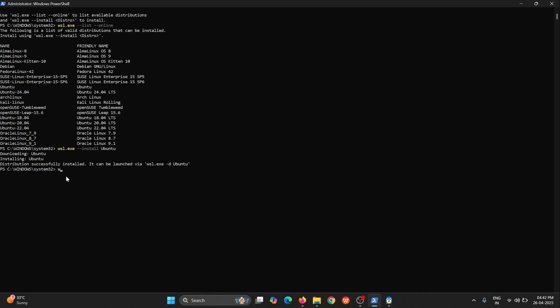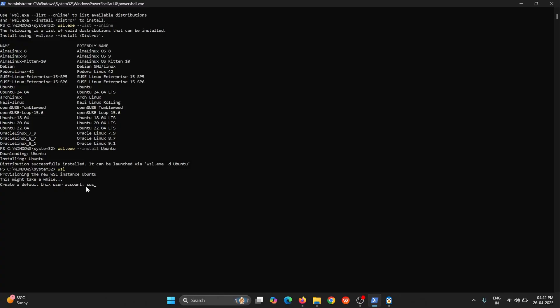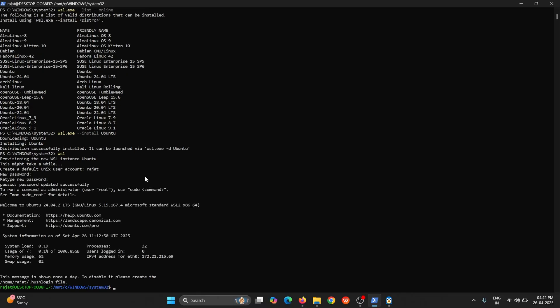Now if I enter WSL it might give me some options or it will directly start because only one distributed system is been installed in my current operating system. Here you can see, basically I have installed it latest so it is asking me a user account. I will just enter my name over here and password. I will just enter my name, same thing. Now you can see we are successfully into a Ubuntu system within our Windows operating system.